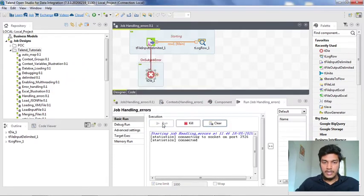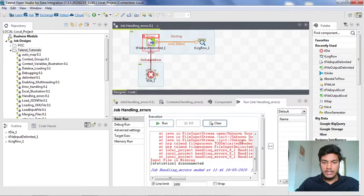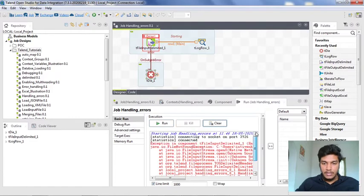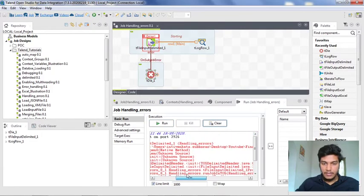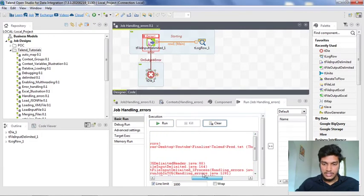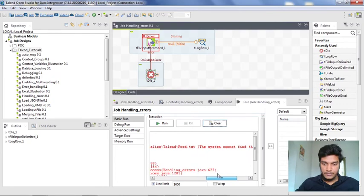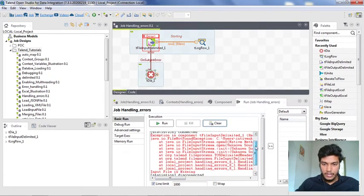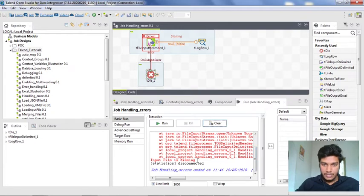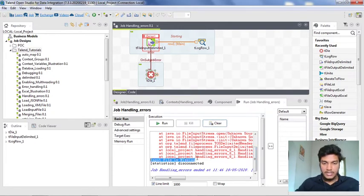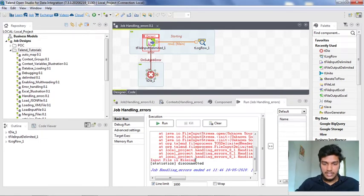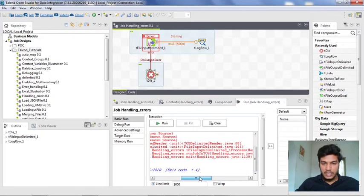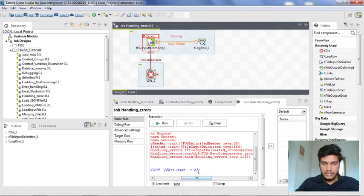Now I am running it. Here the input file is missing, let us see where that content is there. Here it is showing some message named as input file missing. Whatever the message that you will write under the tdie component, it will show that message in the console as well as here the exit code as one or the exit code as four instead of one.